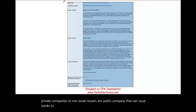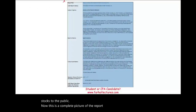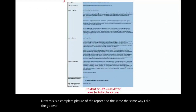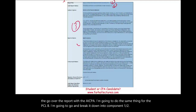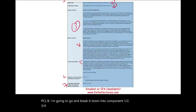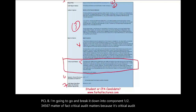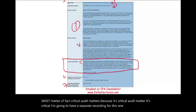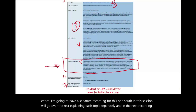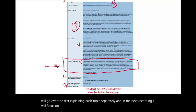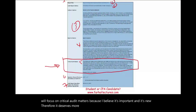This is a complete picture of the report. In the same way I went over the report with the AICPA, I'm going to do the same thing for the PCAOB. I'm going to break it down into components 1 through 7. Critical audit matters, because it's important and new, I'm going to have a separate recording for that one. In this session, I will go over the rest, explaining each topic separately.